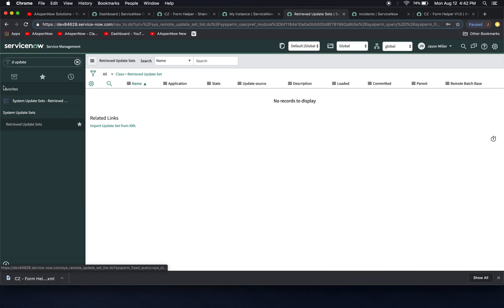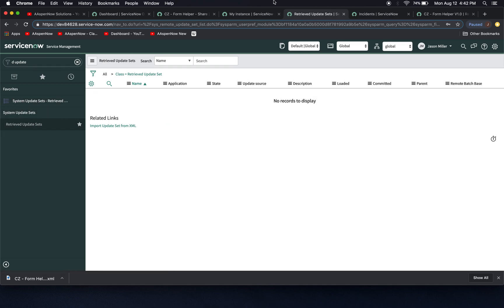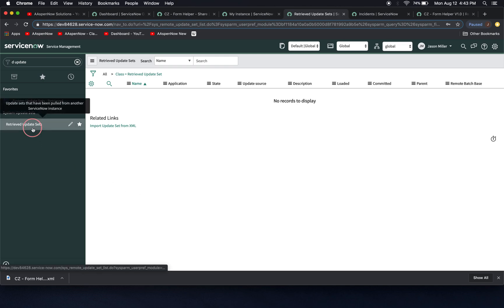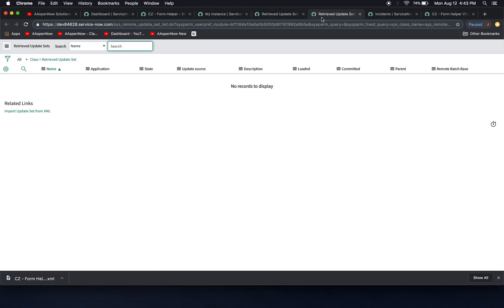And I usually type in just D space update, and then retrieved update sets will pop up. This window will open up. And if you want to see here, when I click on it, that's basically the same thing, we'll have here retrieved update sets.